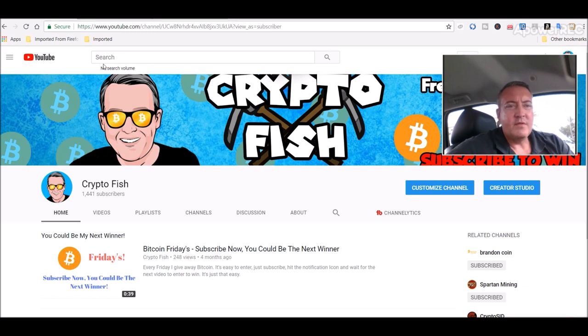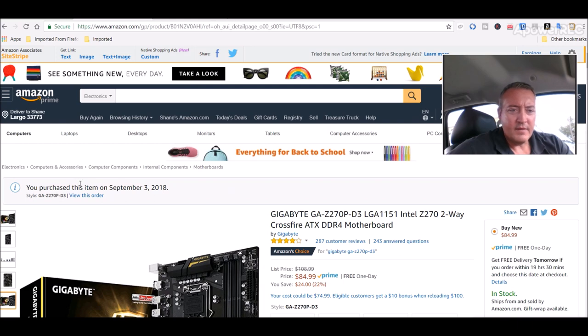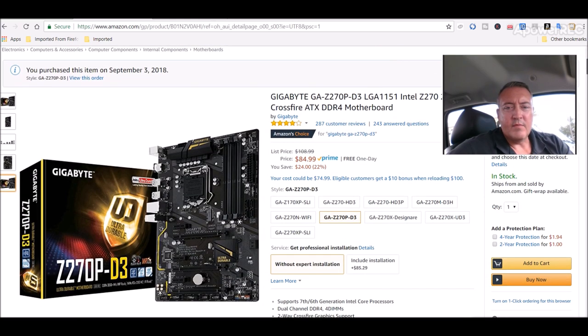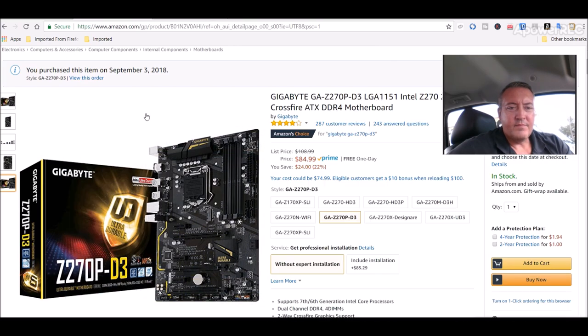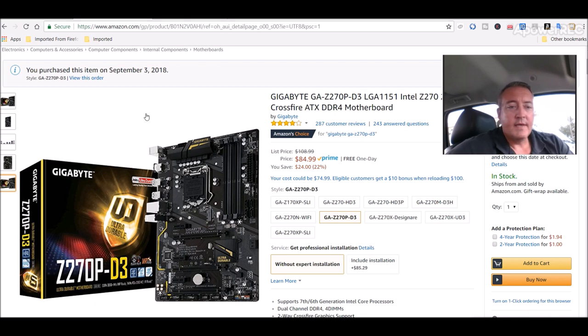I'll show you the motherboard that I ordered. It's coming in. You can see right here, you purchased this September 3rd, which was yesterday. Should be in tomorrow. The same one I have in there now. So you know, it's a good motherboard if it doesn't get struck by lightning. So I went ahead and got the same thing again.